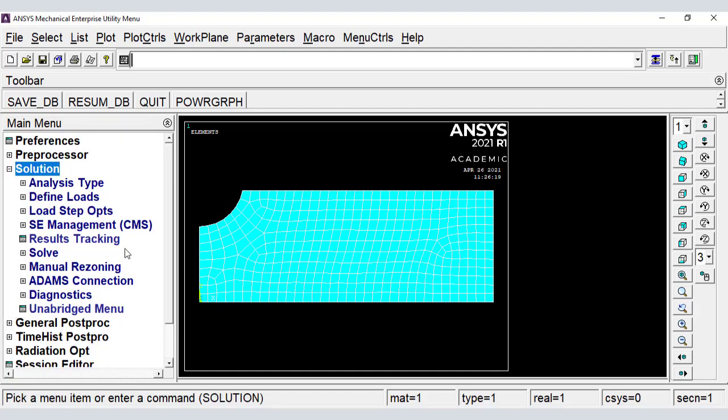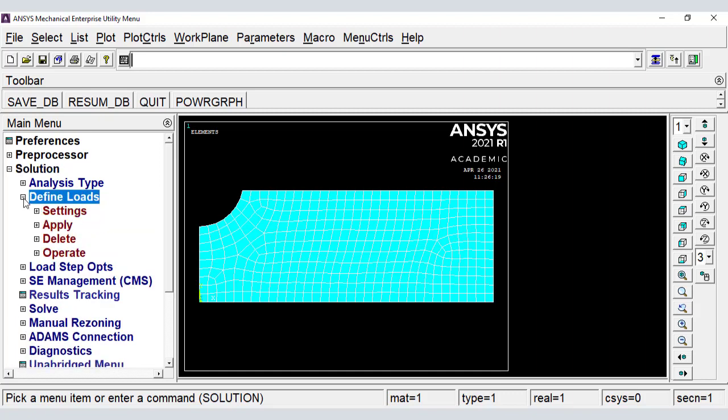In the solution module, we add displacement boundary conditions, loads, and solve.